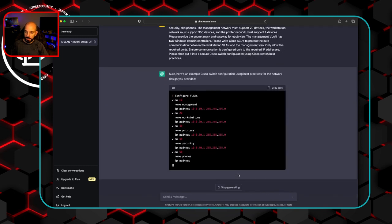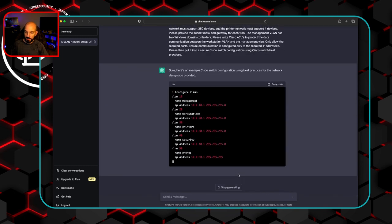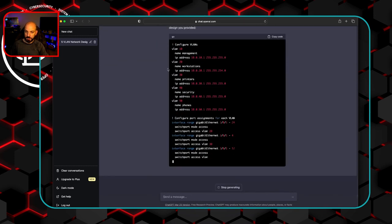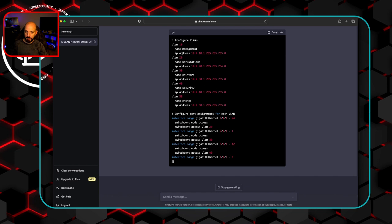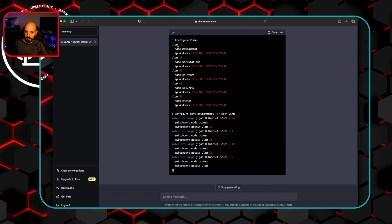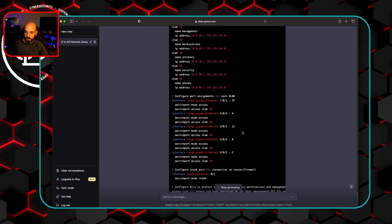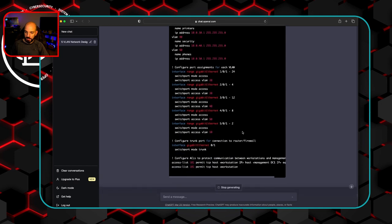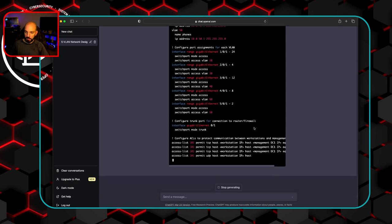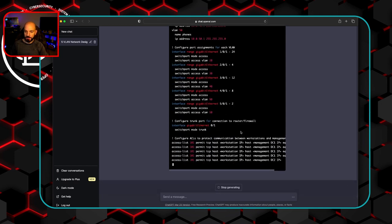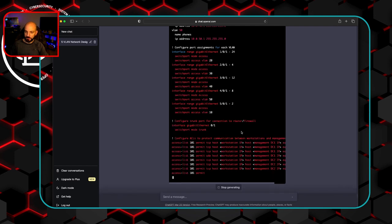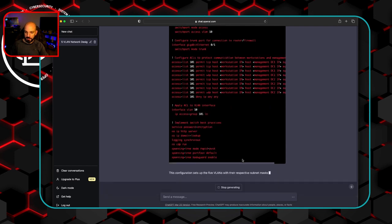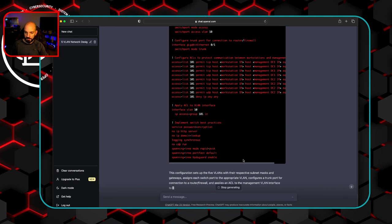So this is good. This is helpful creating VLANs. I don't necessarily know about IP address under the VLANs like that. I normally would use an interface VLAN. Switch port ranges go into the VLANs. That's cool. Configure trunk port to router firewall. Okay. It's not bad. We're taking it and applying that.